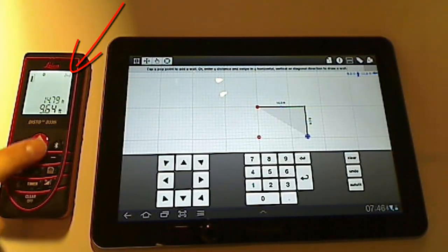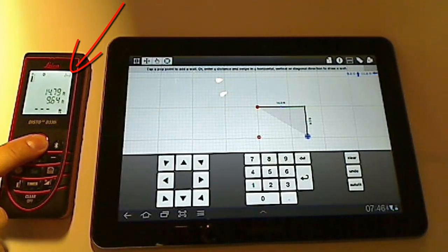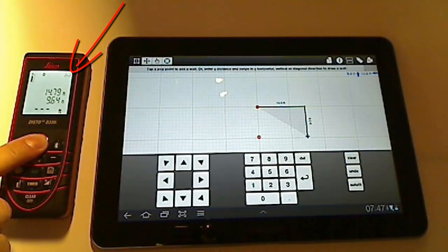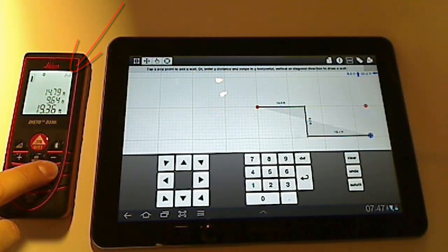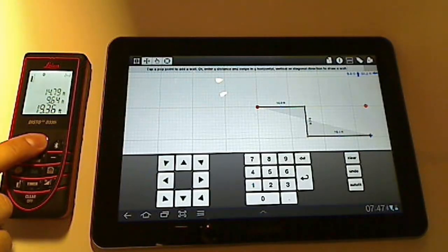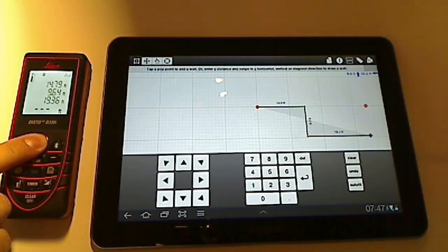Notice how the Disto stays in 2nd key mode until I change it. I just take a measurement and use the direction arrow.